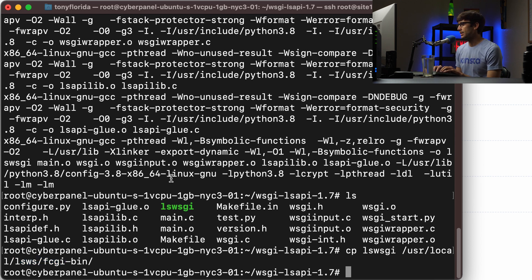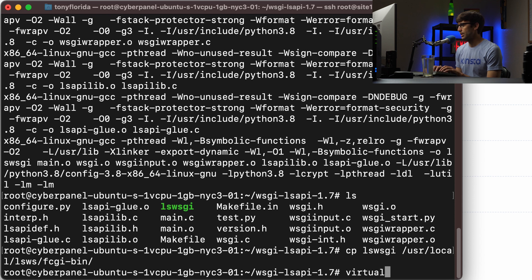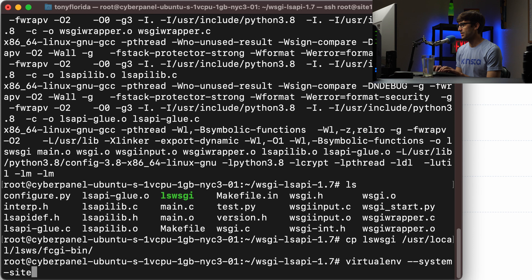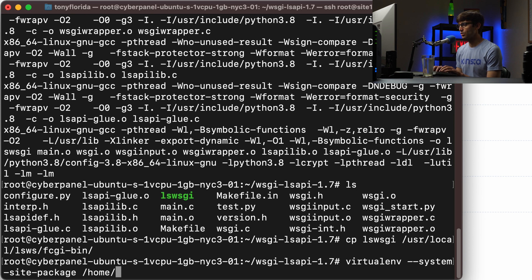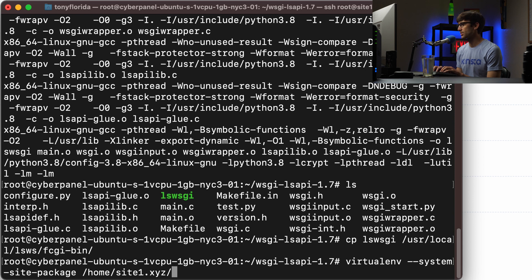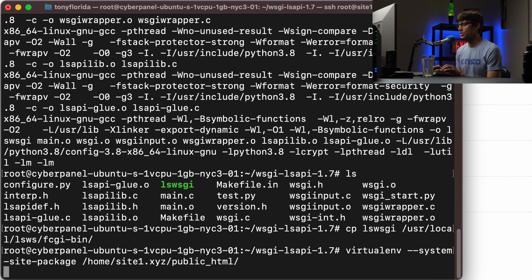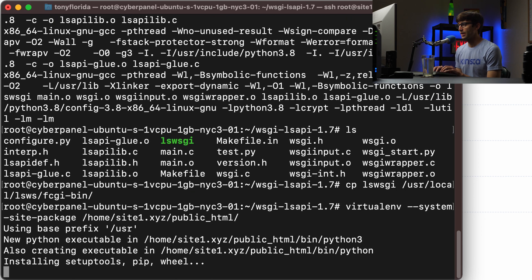Anyway, let's go set up a virtual environment. So we can do that with virtualenv system-site-packages. And then we're going to put that in home, the name of your domain name, for me it's site1, and then public HTML. So that's going to do its thing.